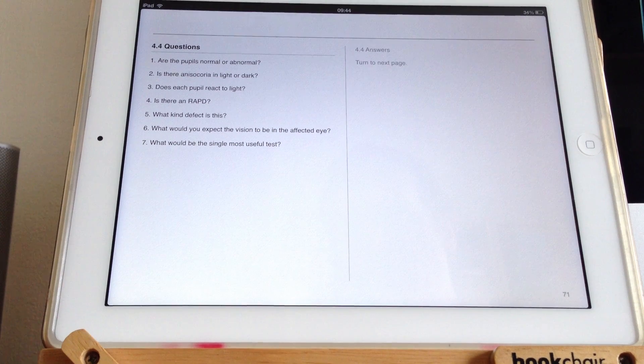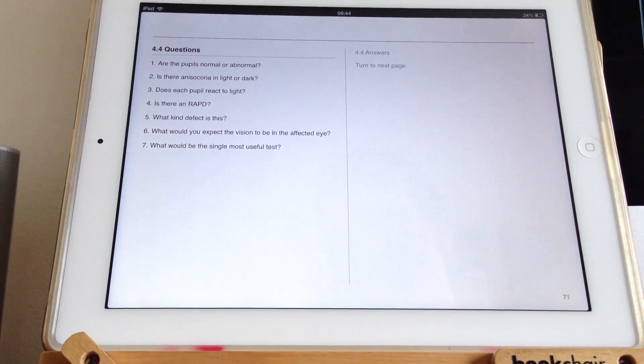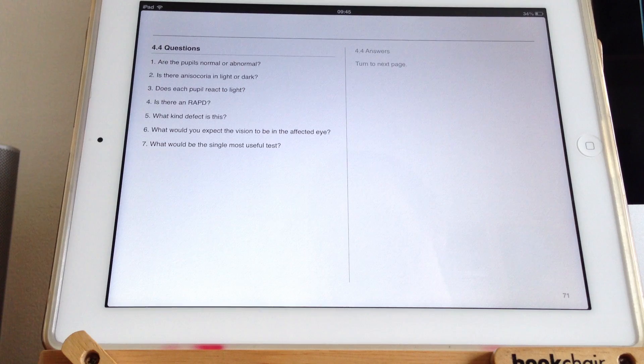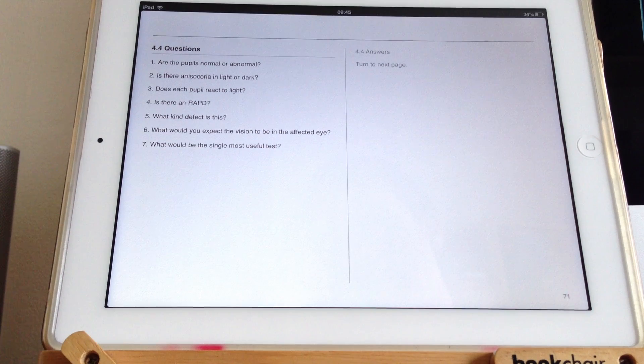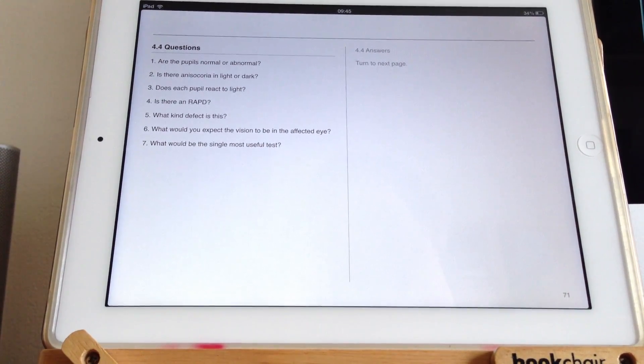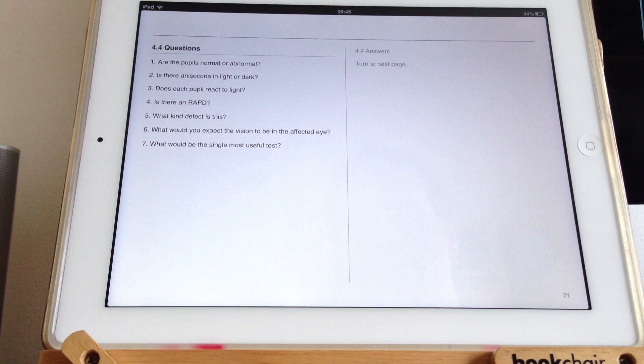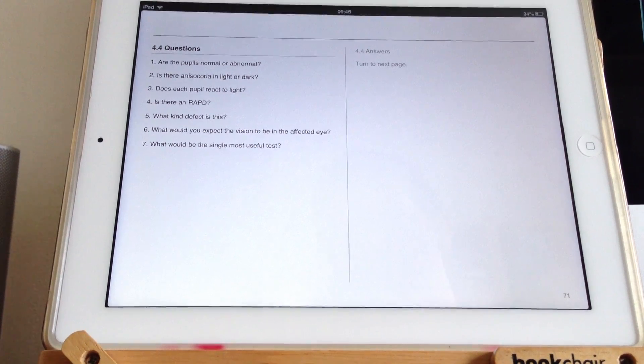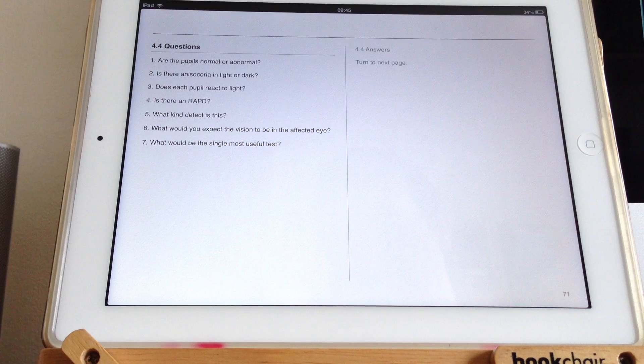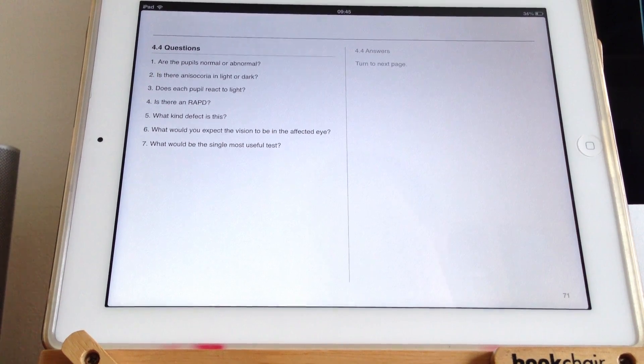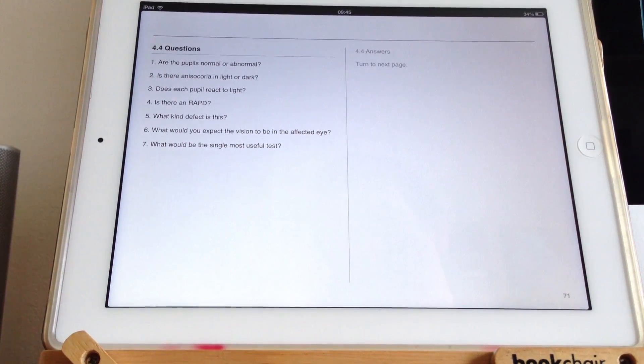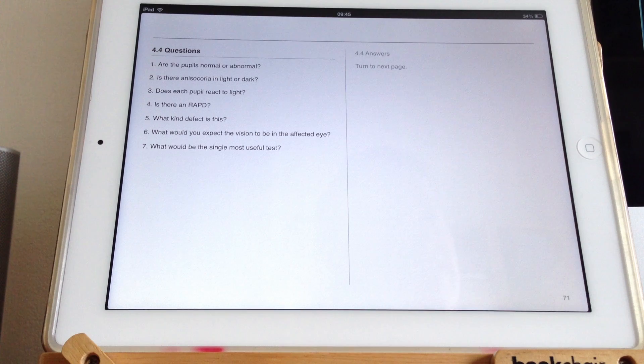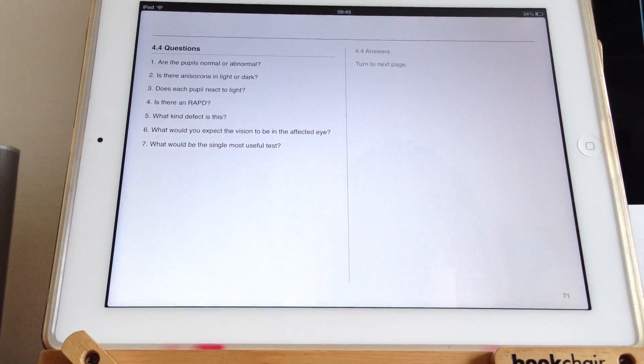What would you expect the vision to be in the affected eye? Well, this defect is an efferent defect from the signal coming back out to the eye rather than the light going in from the eye to the brain. You wouldn't necessarily associate this kind of defect with any change in vision. However, when people do have a dilated pupil, obviously it can make them...